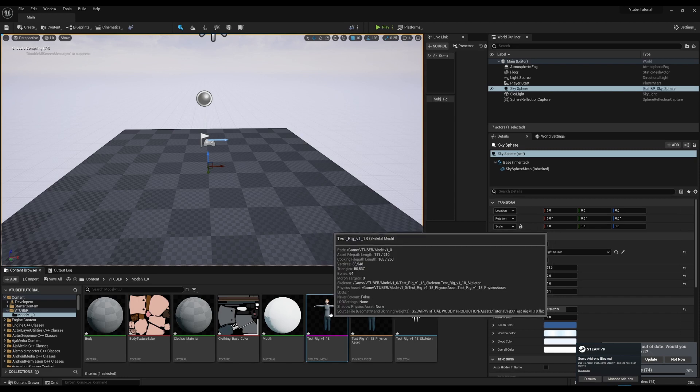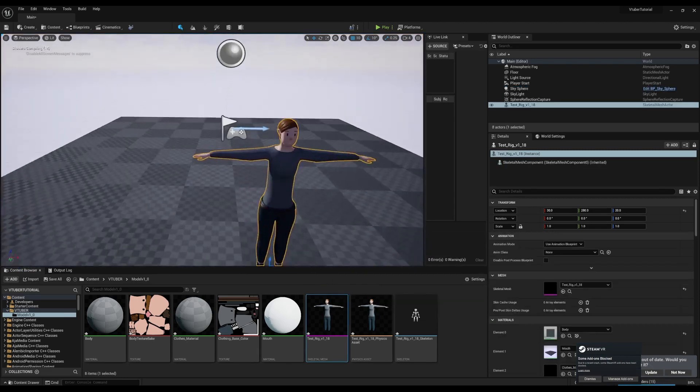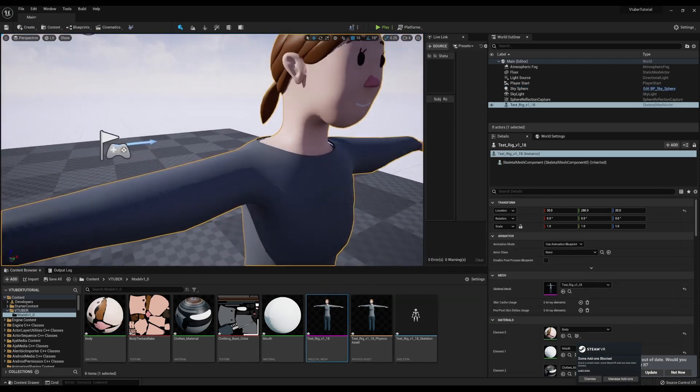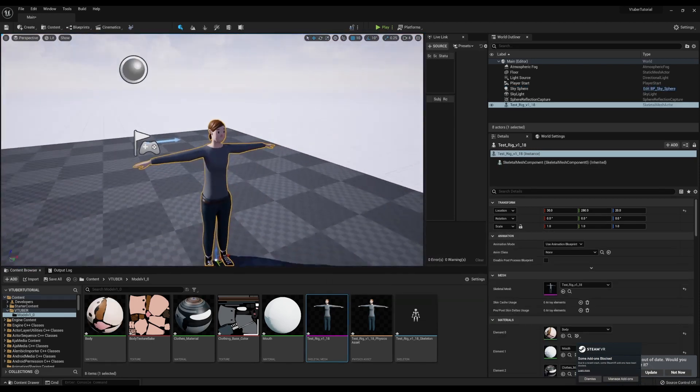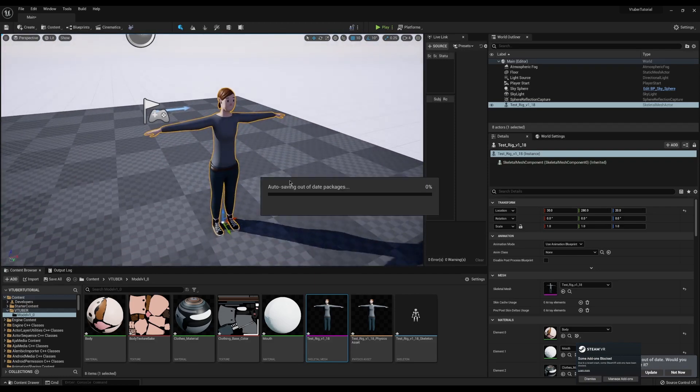Now what the result is when we pull it in is our fully rigged model in Unreal.